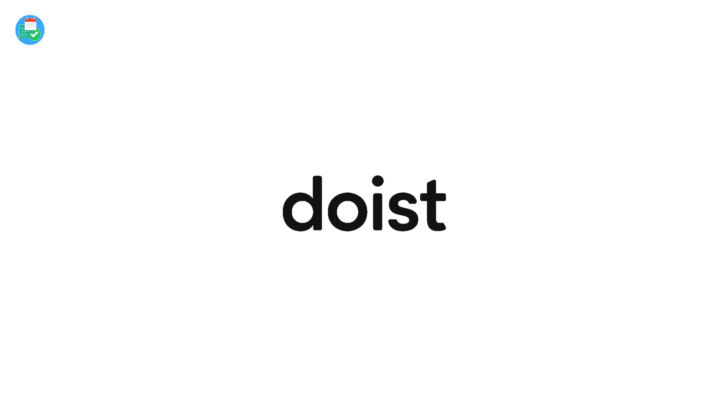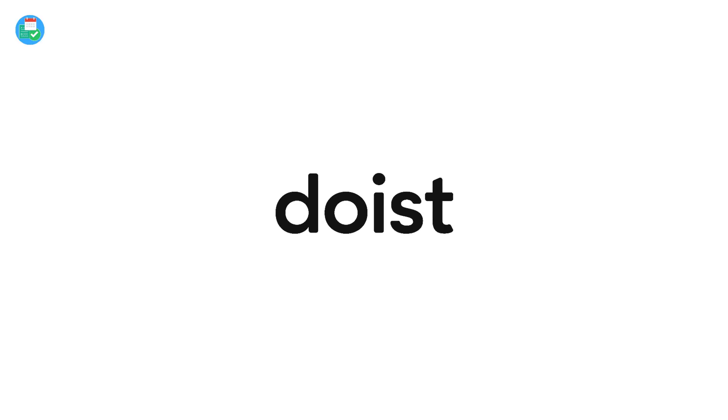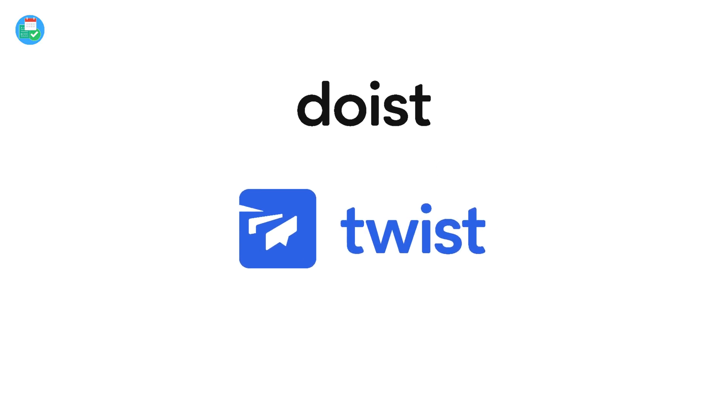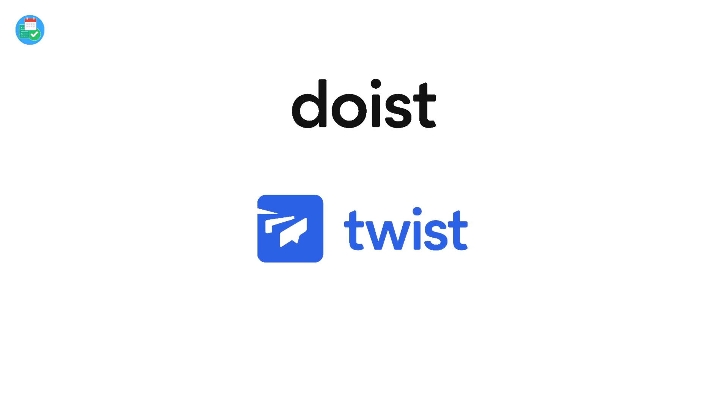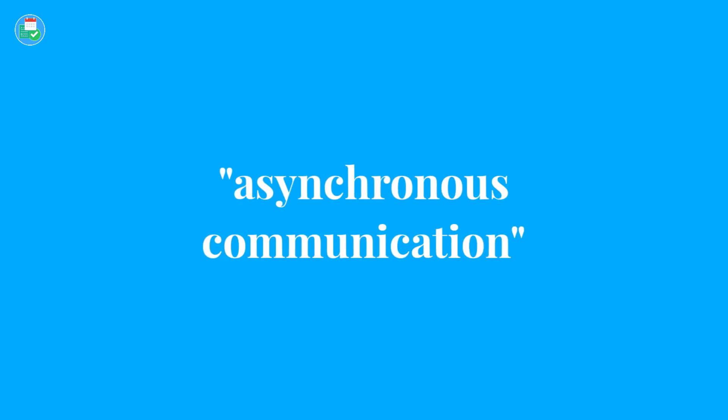I wanted to chat about this because this week is sponsored by Doist. Todoist and Twist are their core products, and Twist is something that we've been trying out. What I wanted to do is talk to you today about some of the benefits that we found from using Twist and the specific type of communication called asynchronous communication.